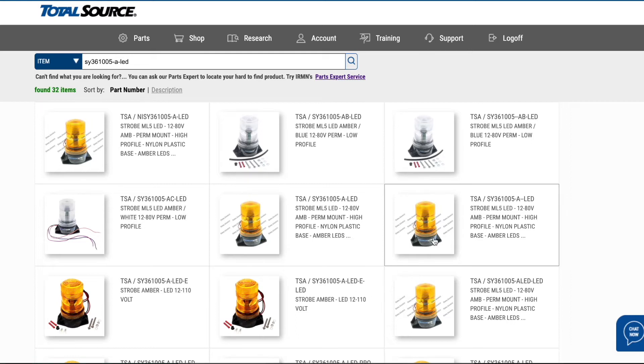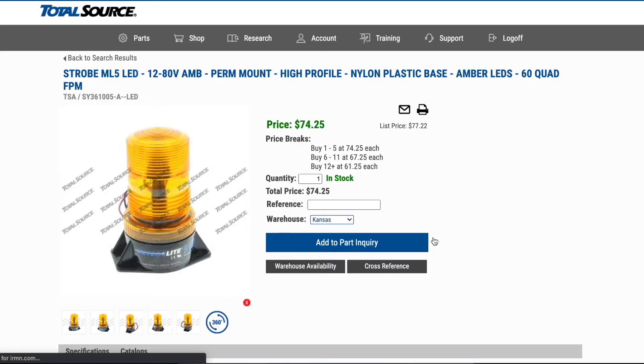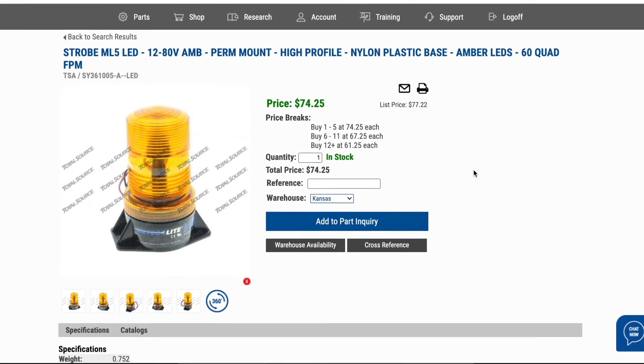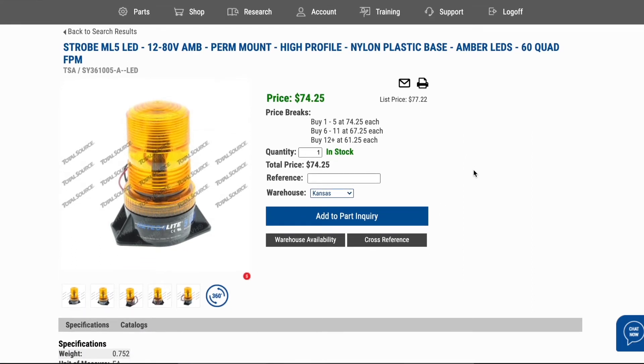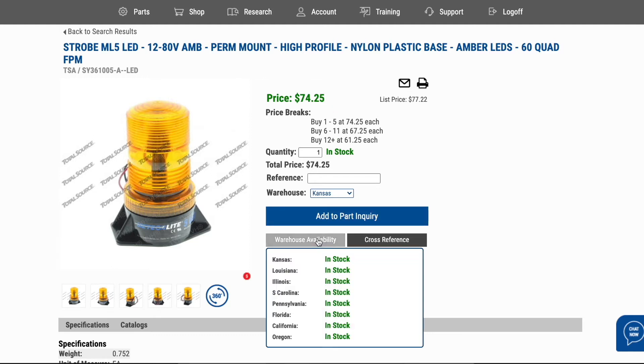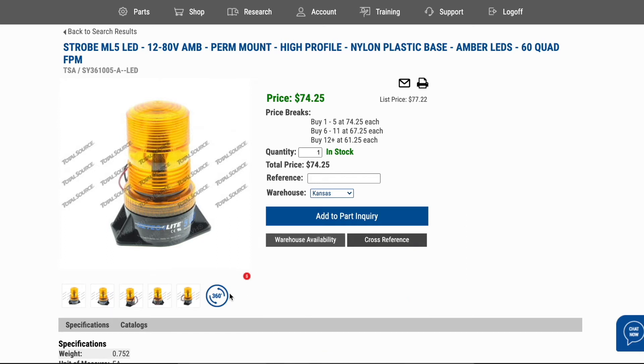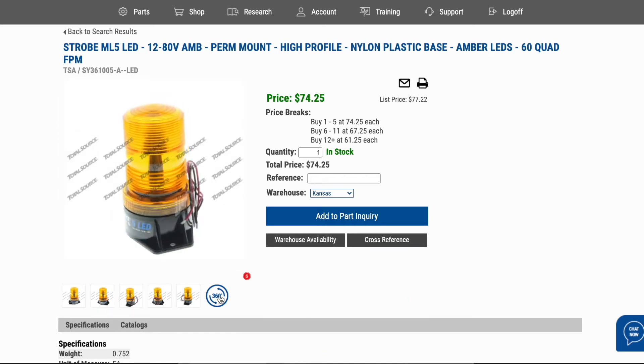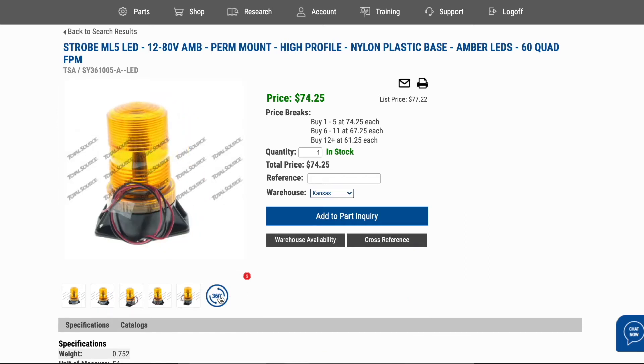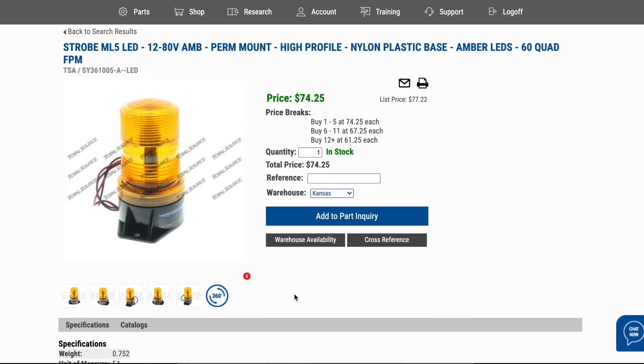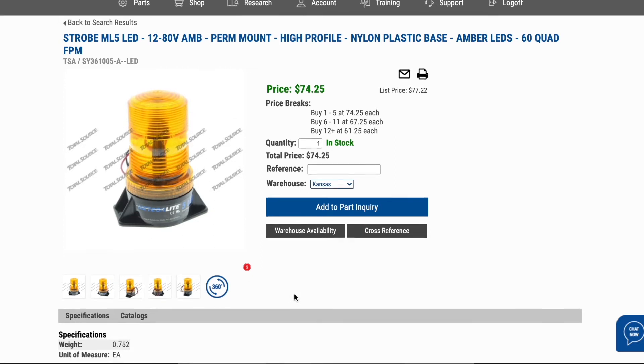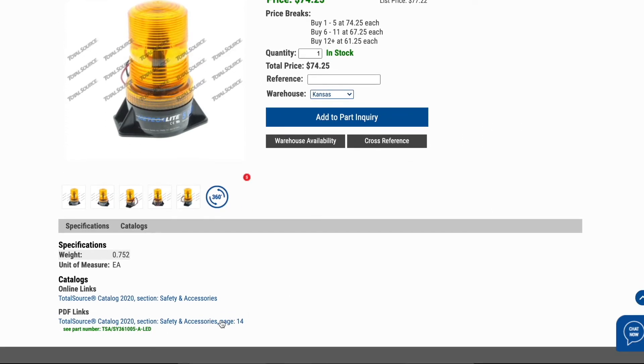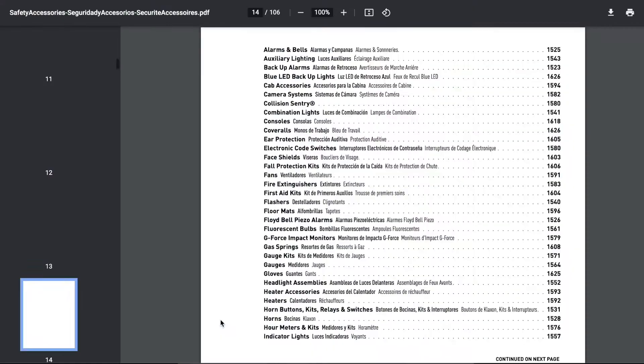Need more information? Click on the part you're looking at to open up the item detail page. Here you'll find helpful information including live price and warehouse availability, 360-degree images, alternate item suggestions, and links to our master catalog with additional technical specifications for the part you're looking for.